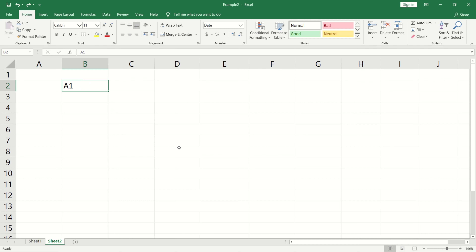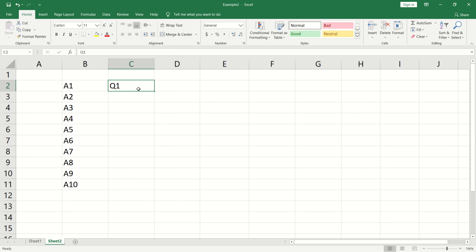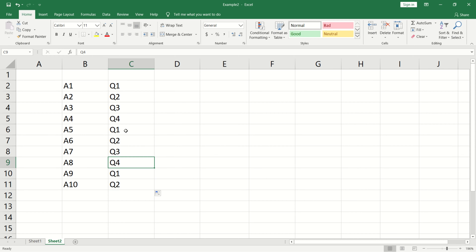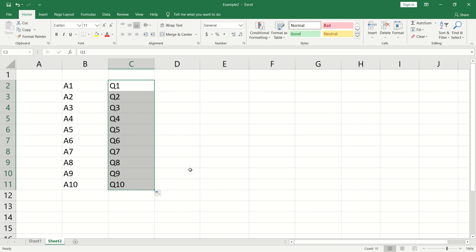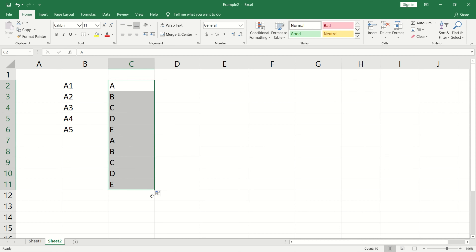If you combine text and numeric values — for example, a1 and a3 — Autofill will generate a sequence of those characters. For quarters like Q1, it will repeat 1, 2, 3, 4 and then repeat. You can also do alphabets in Excel — if you click and drag ABCDE, it will continue generating the alphabet sequence.